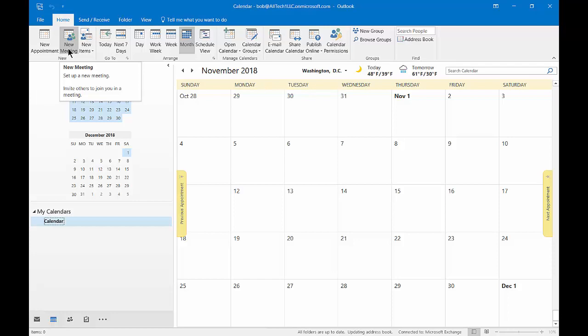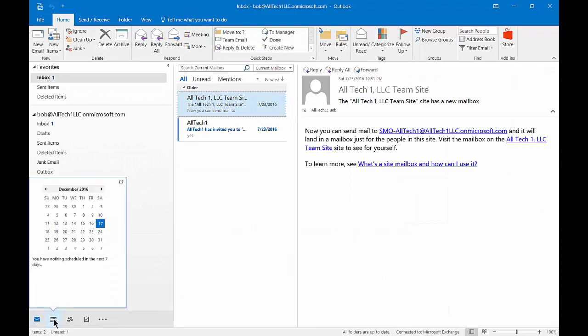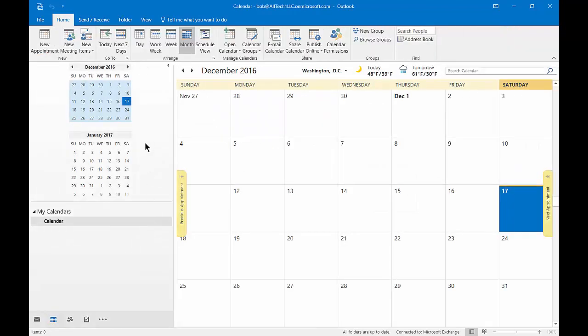This is in the calendar section, so if you're not in the calendar section, let's say you're in the email section, just make sure you click on calendar in the bottom left hand corner and you can see now that we have our new appointment.